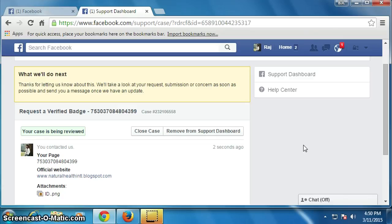I hope you liked this video. I would like to request you to please like and subscribe. Wishing you all the very best — thank you for watching, good luck!